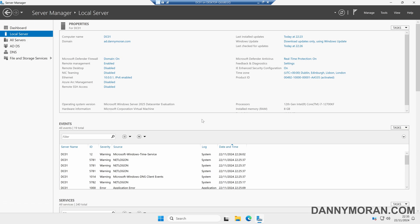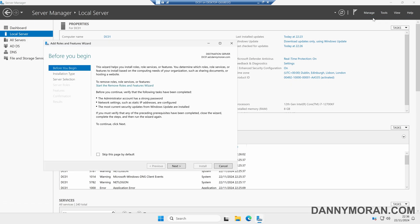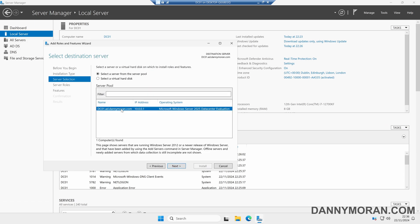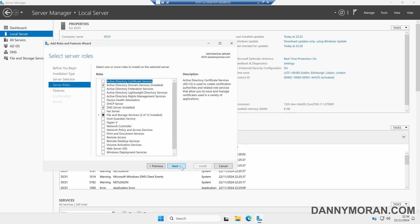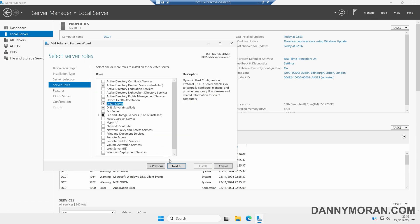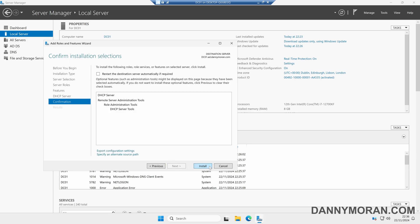Now I'm logged onto the server that I want to install DHCP on. Within Server Manager, I'm going to go up to Manage, and then Add Roles and Features. We can then click Next through the wizard. Select Role-based or Feature-based Installation. Select the server that we want to install the role on. Under Server Roles, we want to select DHCP Server. Make sure it includes the Management Tools, and then click Add Features. Then we can just click Next through the wizard until we get to the end, and then click Install.